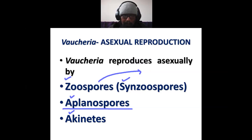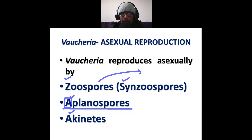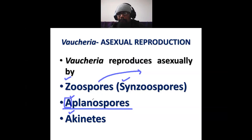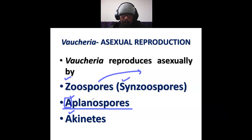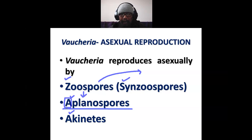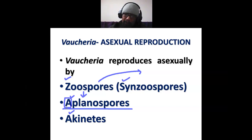Regarding aplanospores — remember that when the prefix 'a-' is added, it gives the opposite meaning. Planospore means motile spores, so zoospore is also a planospore. When 'a-' is added, it becomes the opposite meaning — means non-motile.